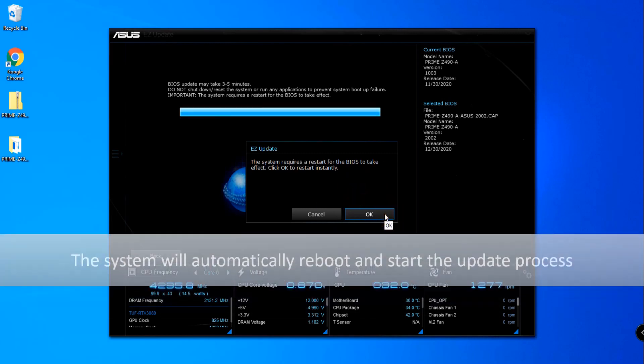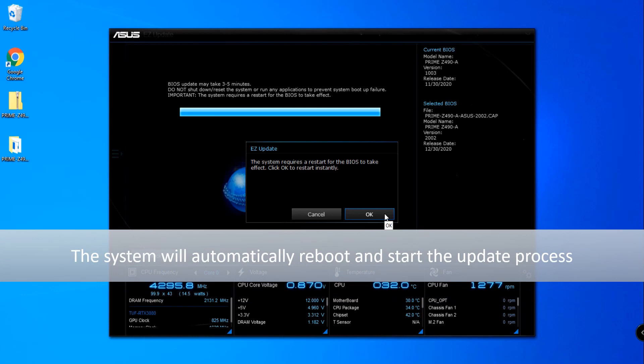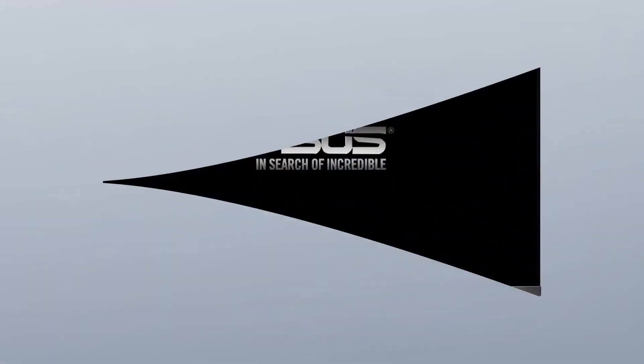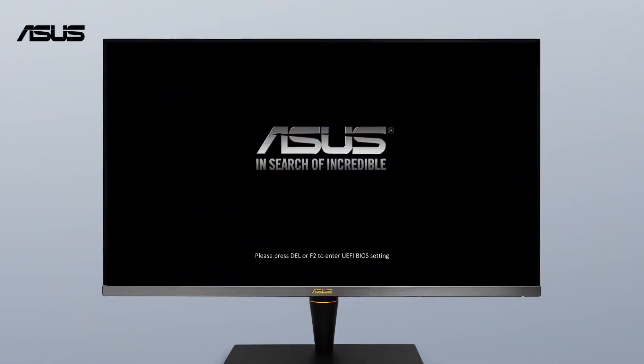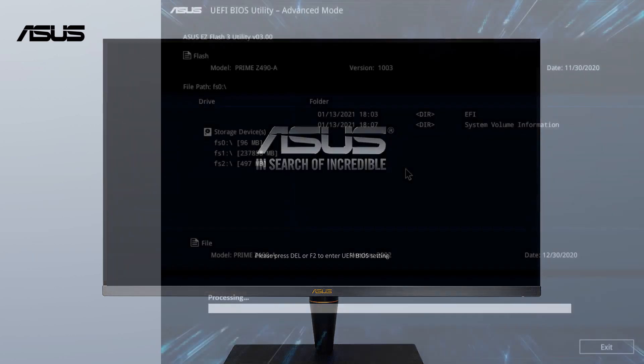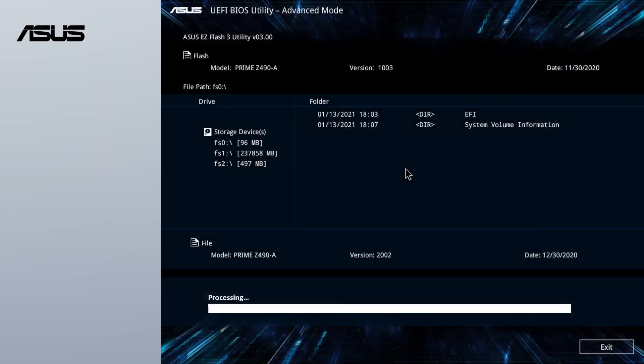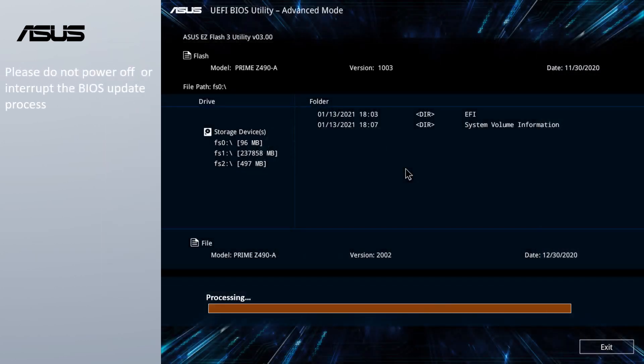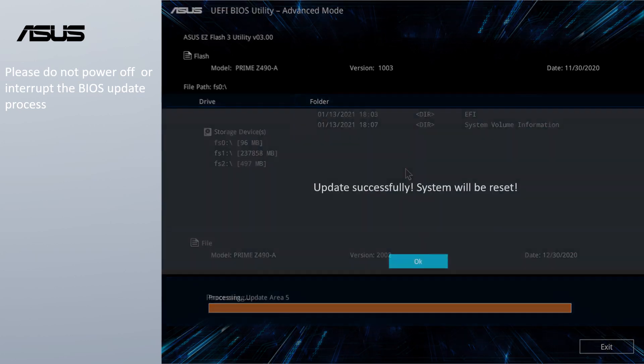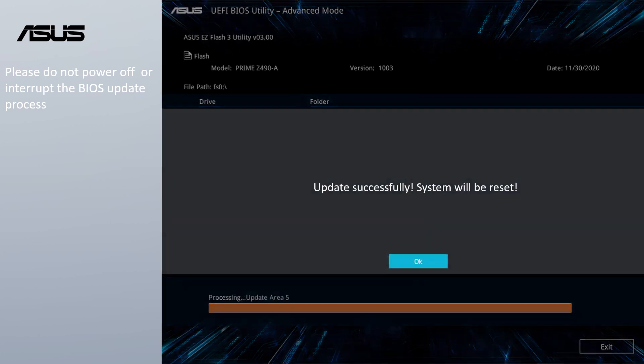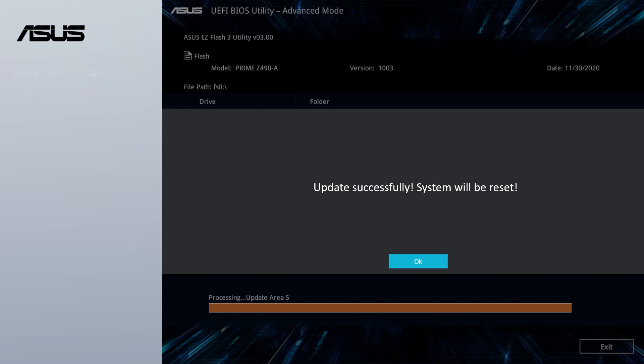The system will automatically reboot and start the update process. BIOS is updating. Please do not shut down or reset the system to interrupt the update process. The system will auto-reboot when the BIOS has been successfully updated.